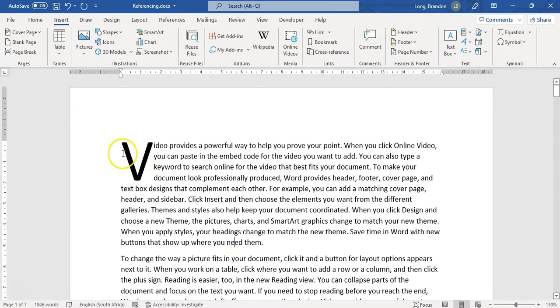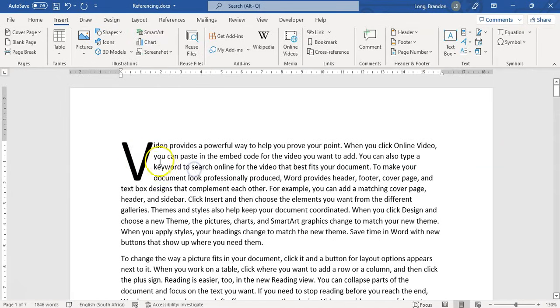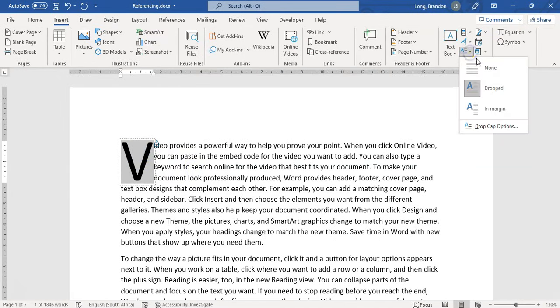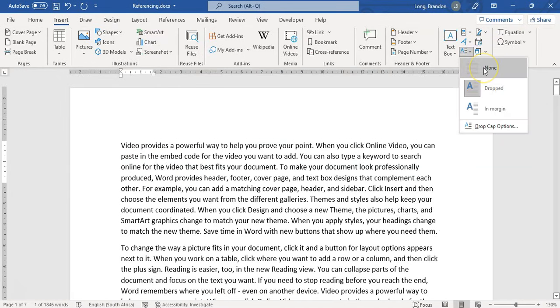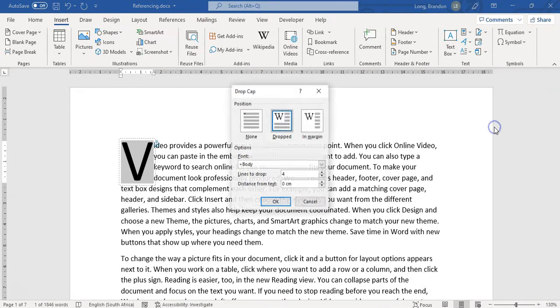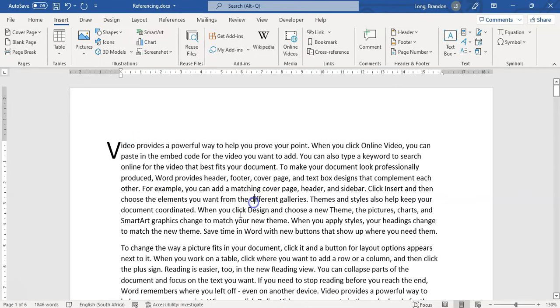And if I want to change it, you can just select your drop cap. So let's select it and we can come back here to the option where you can say none to get rid of it. Or we can go to more options. You know what? I actually want it in the margin. So I'm going to click it in the margin and I want it over two lines, please. Let's go to two lines. So if I do that, there we go. It's a very small one now, but it's in the margin. So that's how you change your drop cap.